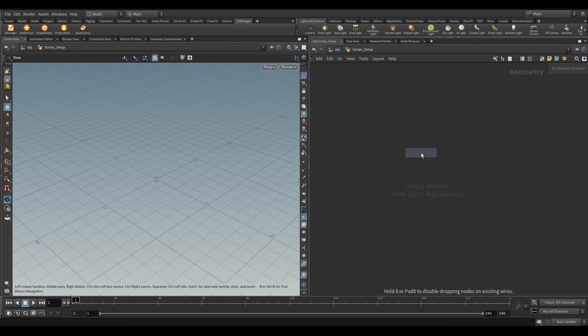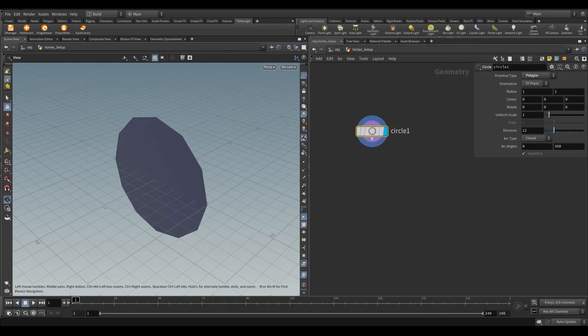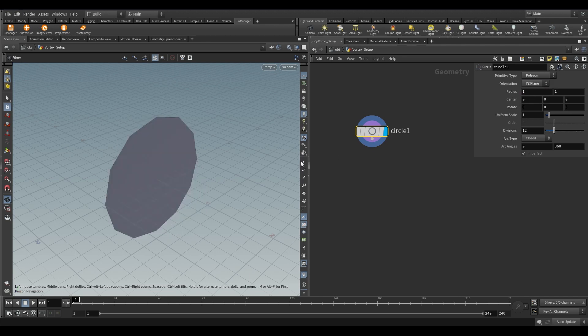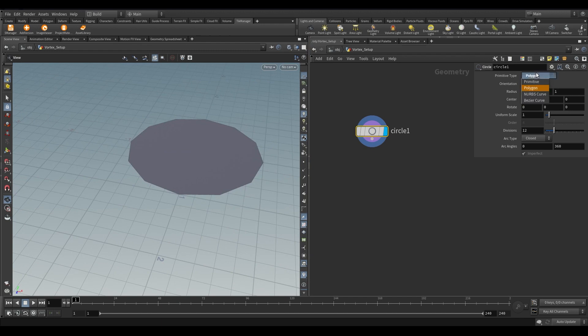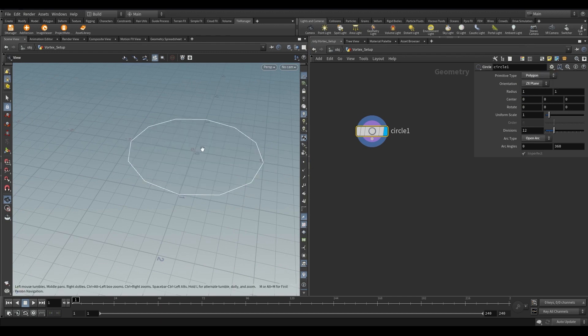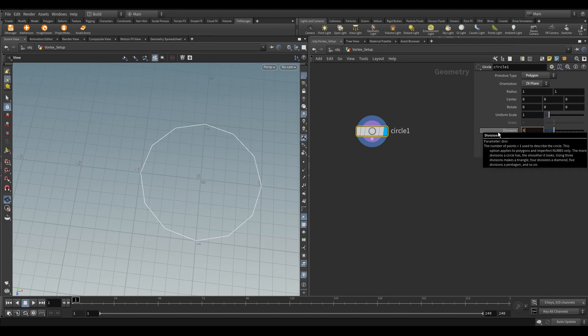Take a circle polygon node. Change the orientation to the ZX plane. Set the archetype to open so we can get only the line as an output. Increase the division size to 500.